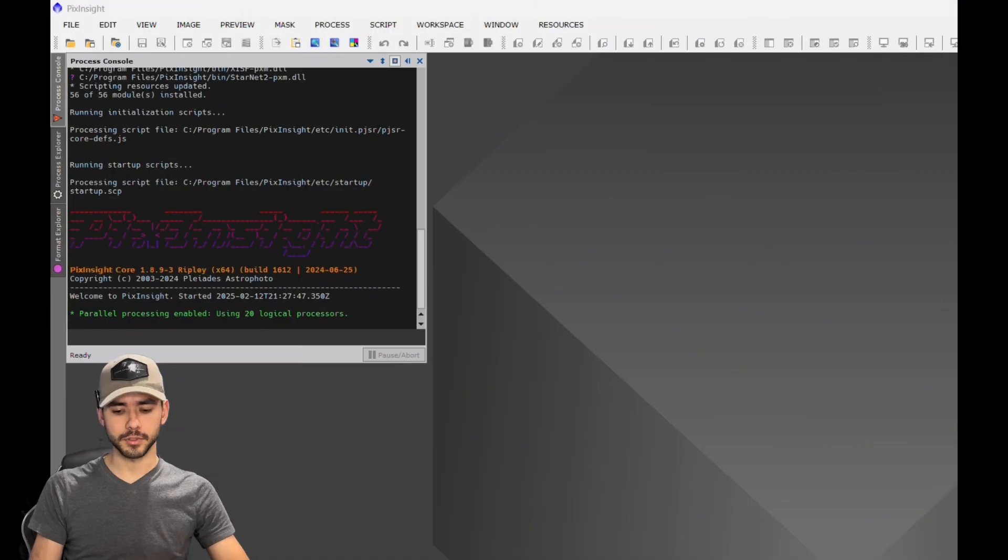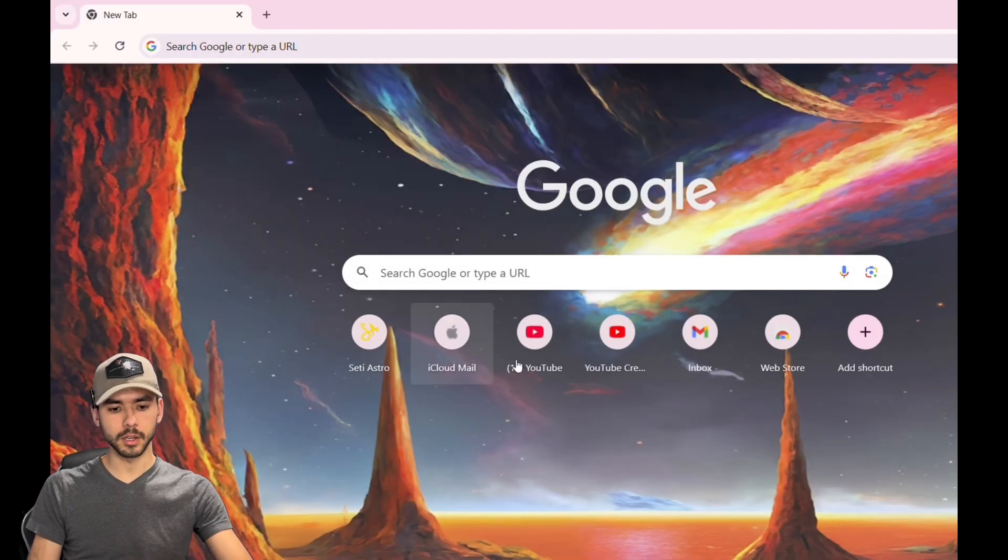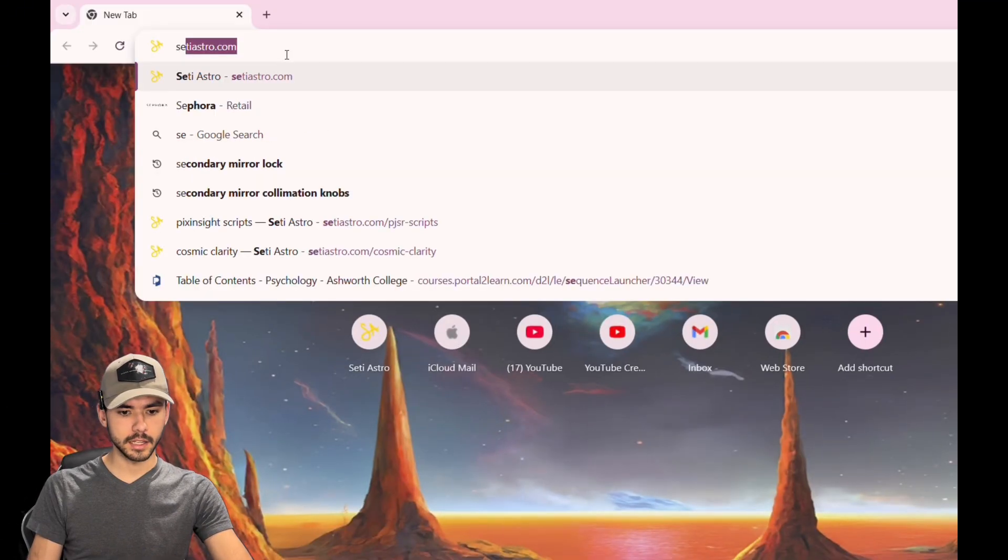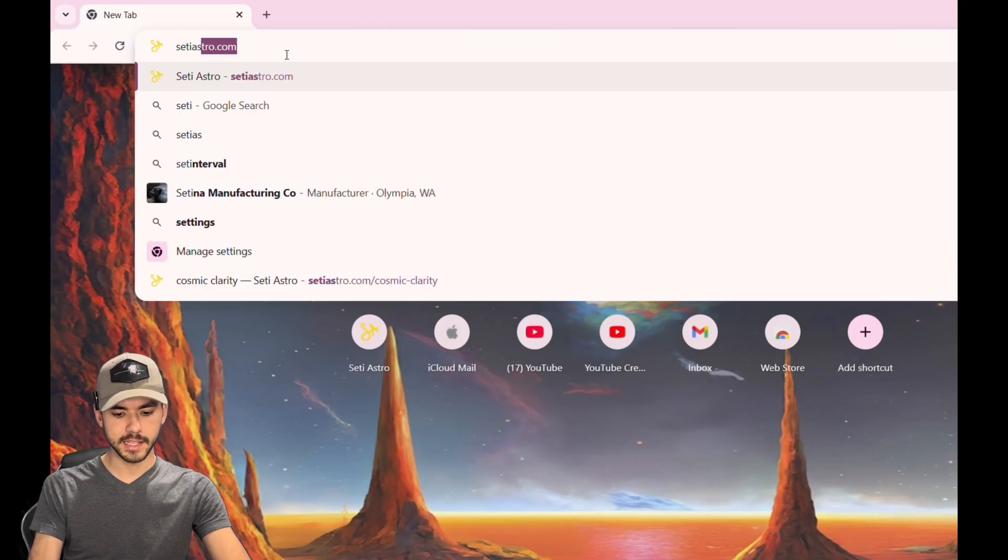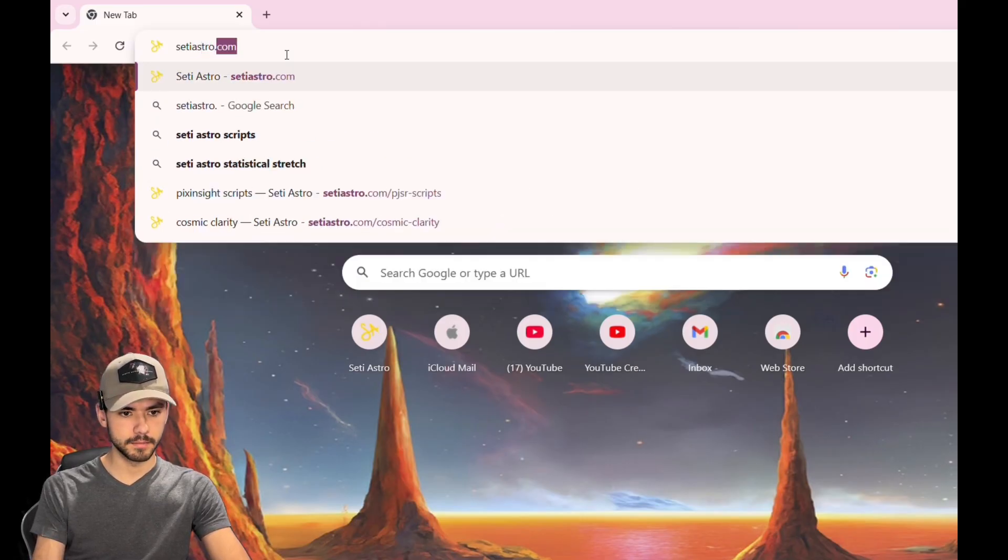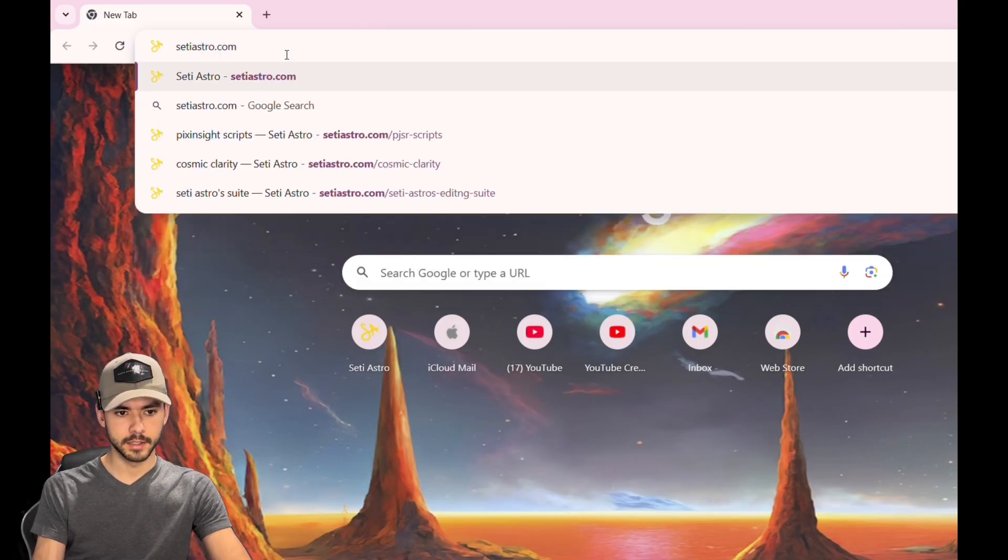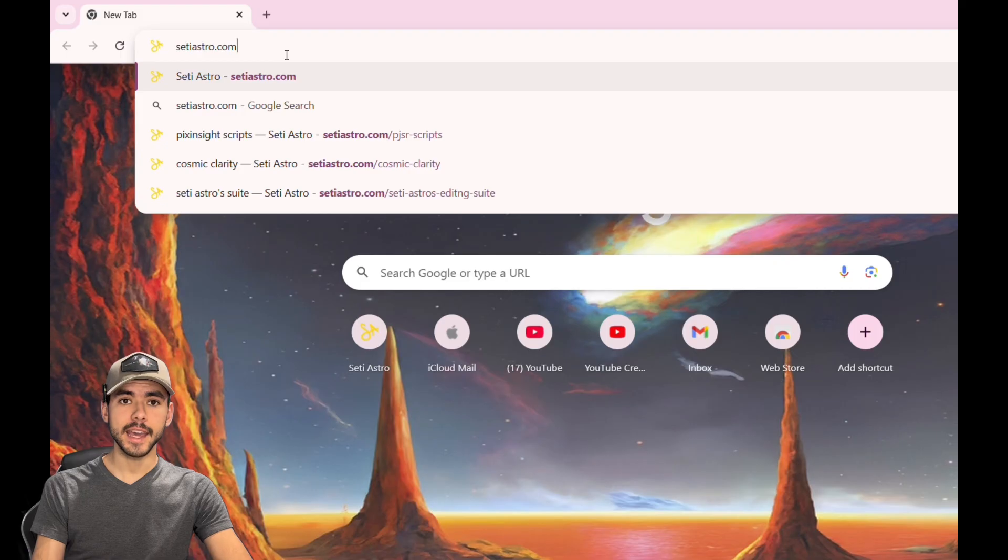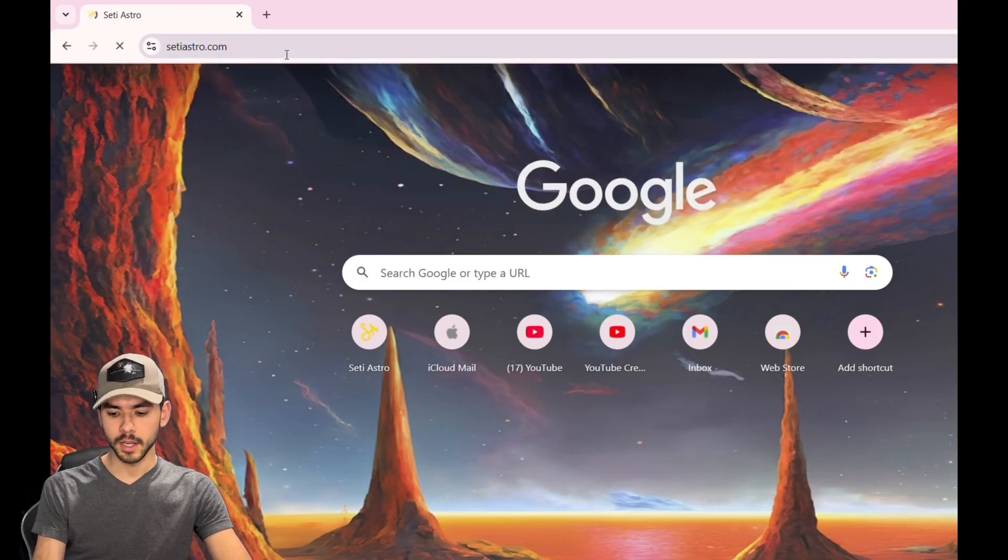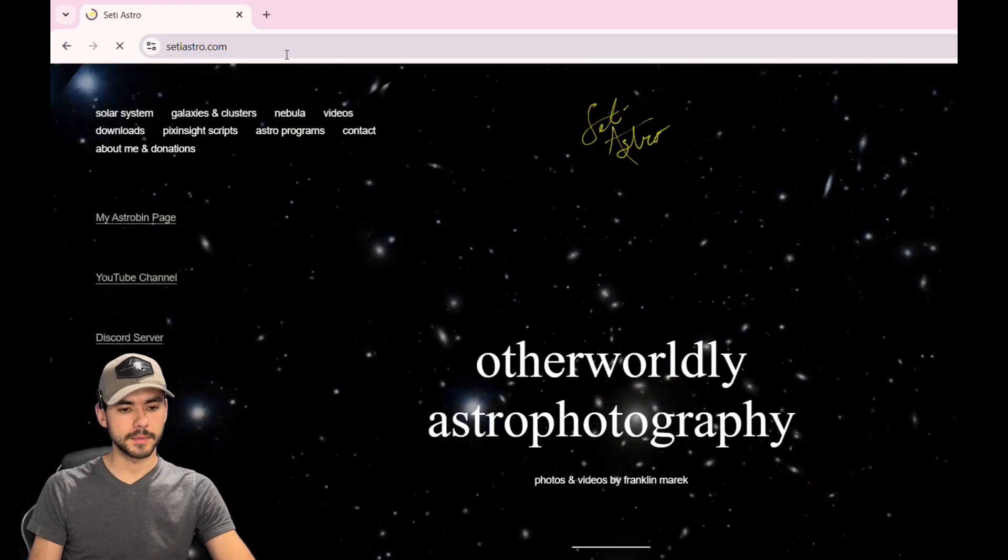I'm going to show you where you can download it, how to install it, and how it works. Let's get started. To download the script, first go to Google Chrome and look up setiastro.com - that's S-C-T-I-A-S-T-R-O.com. The link is in the description below.